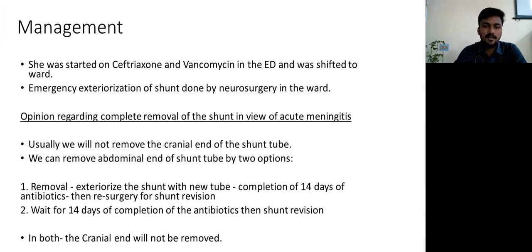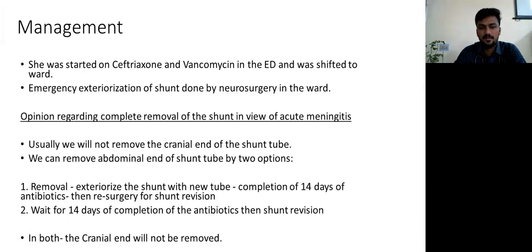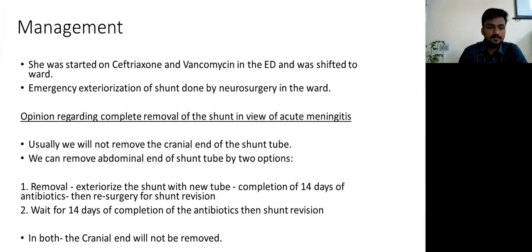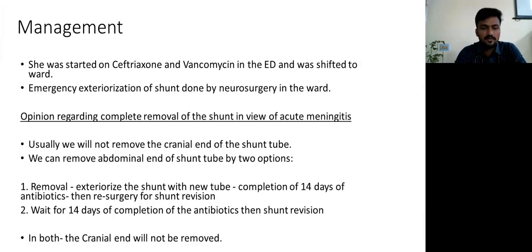Neurosurgery advised that they would not remove the cranial end of the shunt tube, because attempting removal after such a long duration would cause more complications than benefit — it would cause torrential bleeding and would not be feasible. The abdominal end could be removed by two options: either exteriorize the shunt to relieve the blockade and continue antibiotics for 14 days followed by revision surgery, or wait, complete 14 days of antibiotics, then do shunt revision. In both techniques, the cranial end would not be removed.